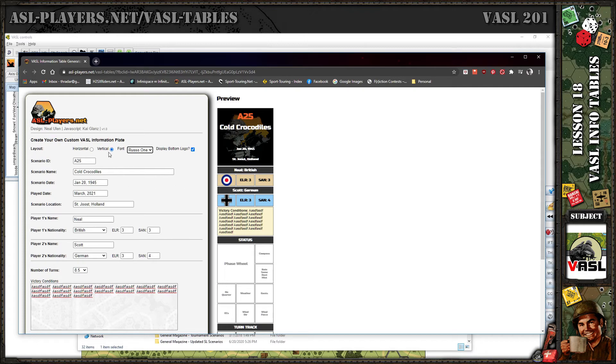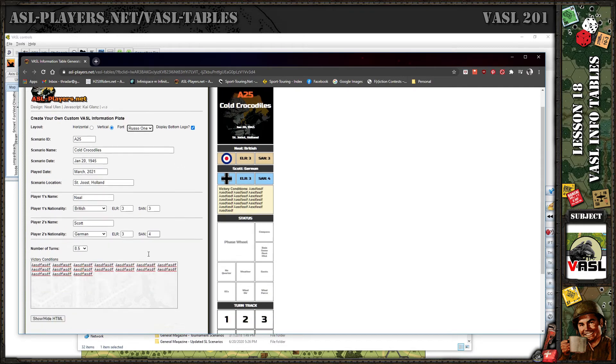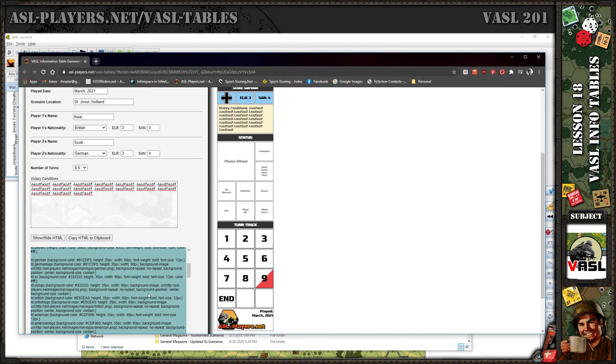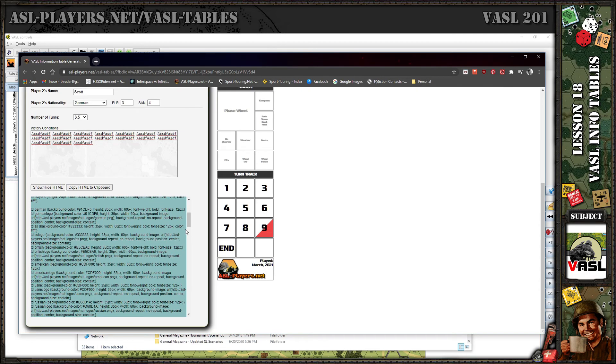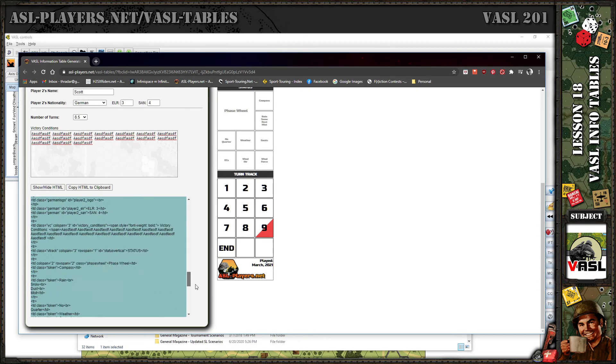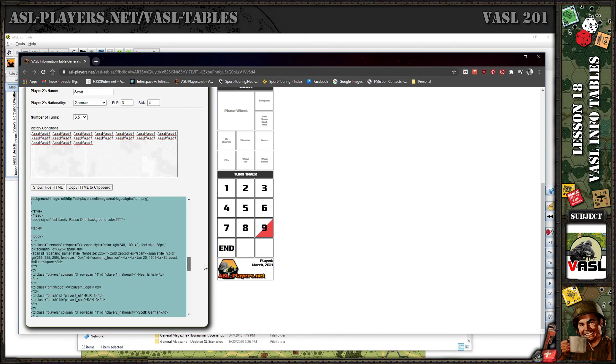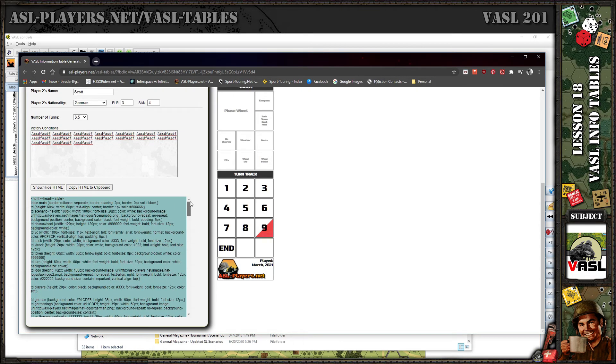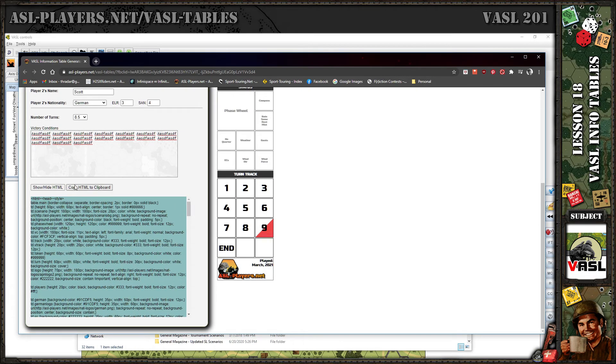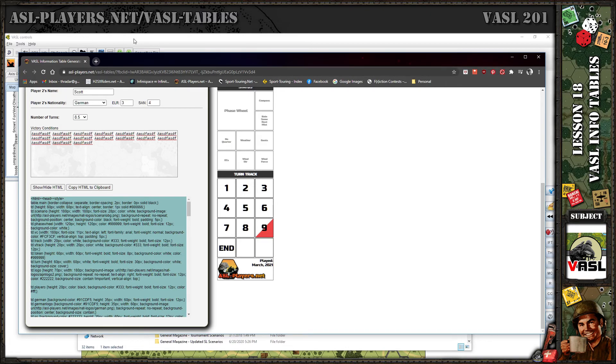With that said, you just fill in your info, come down here and say show/hide HTML. There's all the HTML needed to create this. You don't need to look at it or worry about the contents. You just click copy HTML to your clipboard like that.